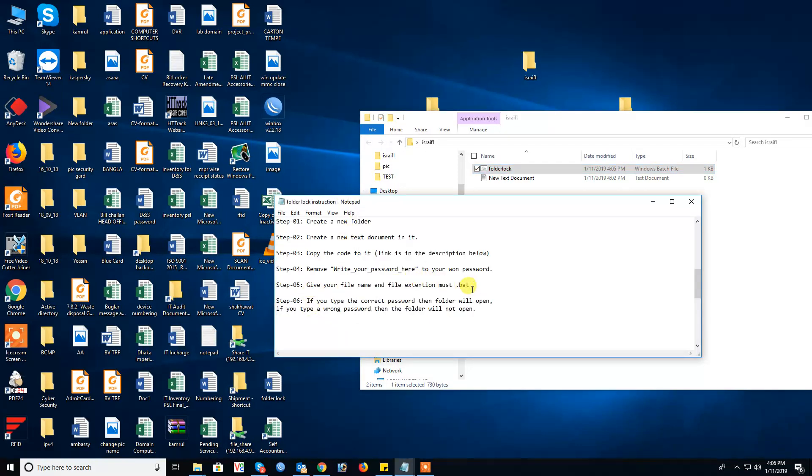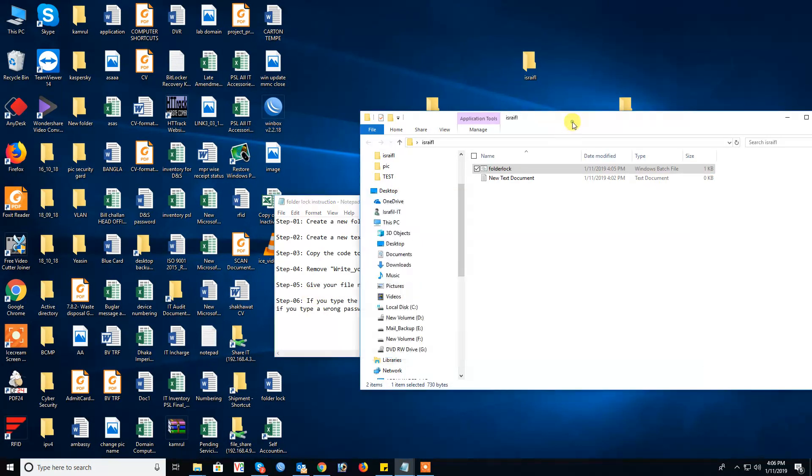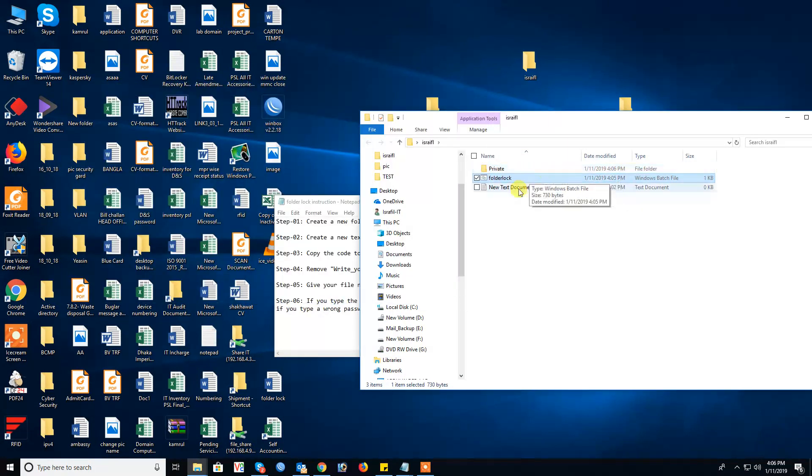Step six: next time, now double click folder lock then show private folder.